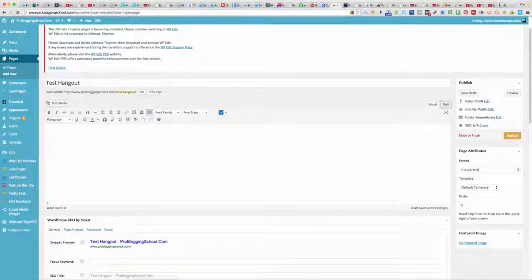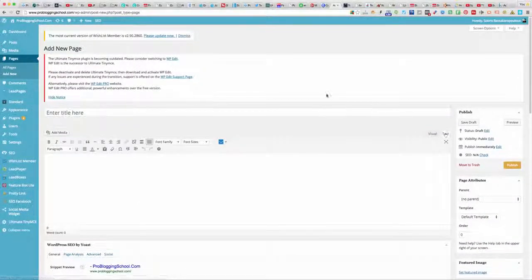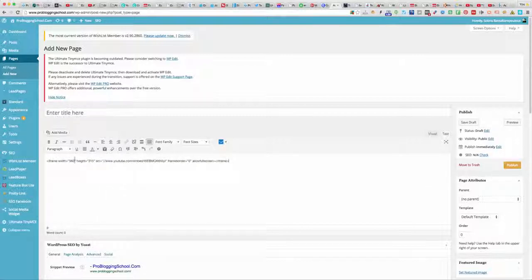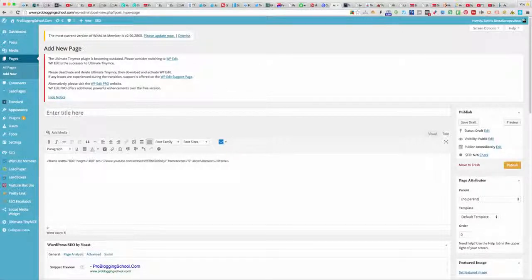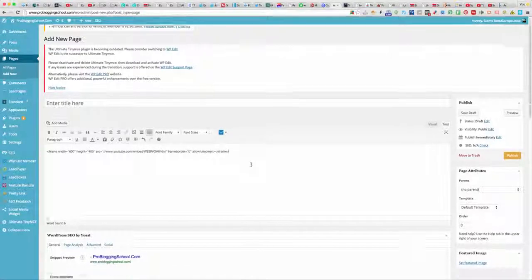I'll click on Text — that's it. Once it's in Text mode, you just paste your code. This blog is about 600 by 400 normally for the video, so I'll change it to 600 by 400. If your blog is slightly wider you could make it 800 by 500 or something.